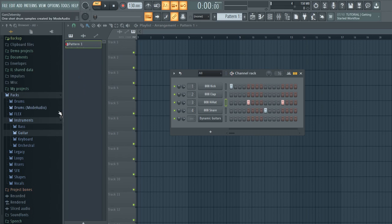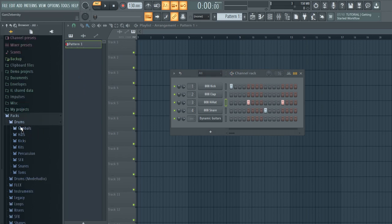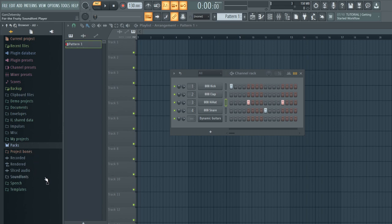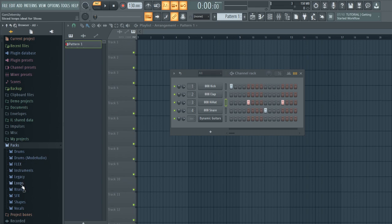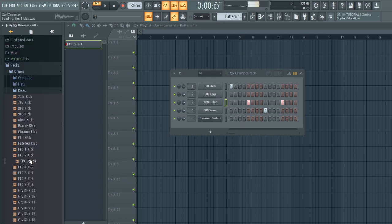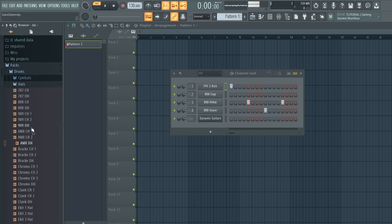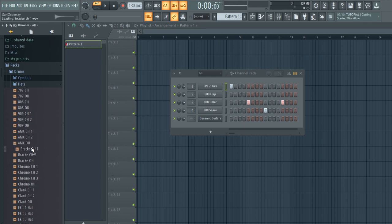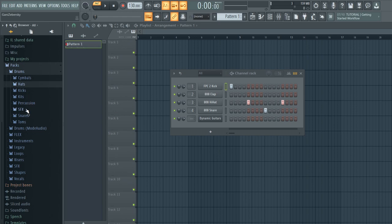If you don't like the default sounds, you can go into the browser and look through the packs. Go to packs, drums, my audio flex — there's all this stuff. I want to change the drums, so first I'll change the kick. You look for a kick — this is a nice chunky kick. Then look for a hi-hat.